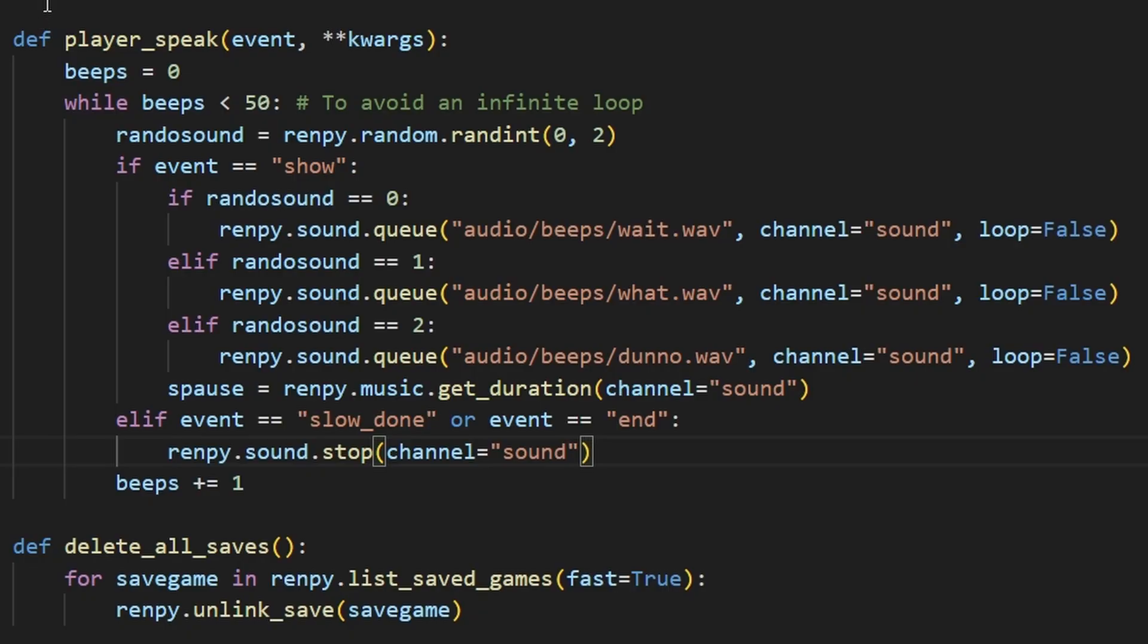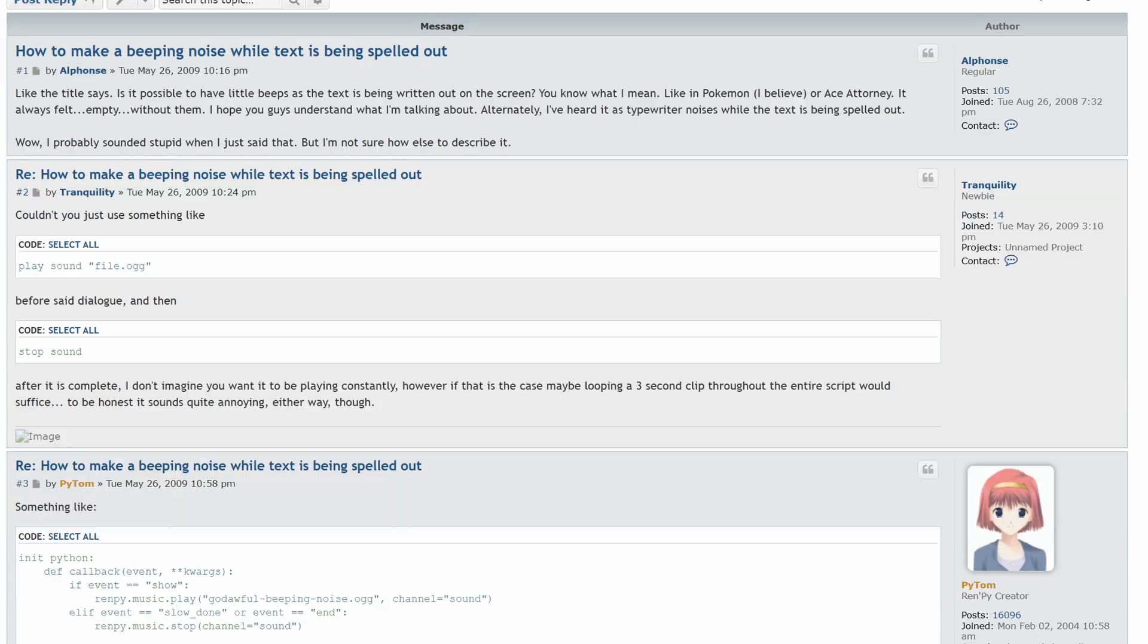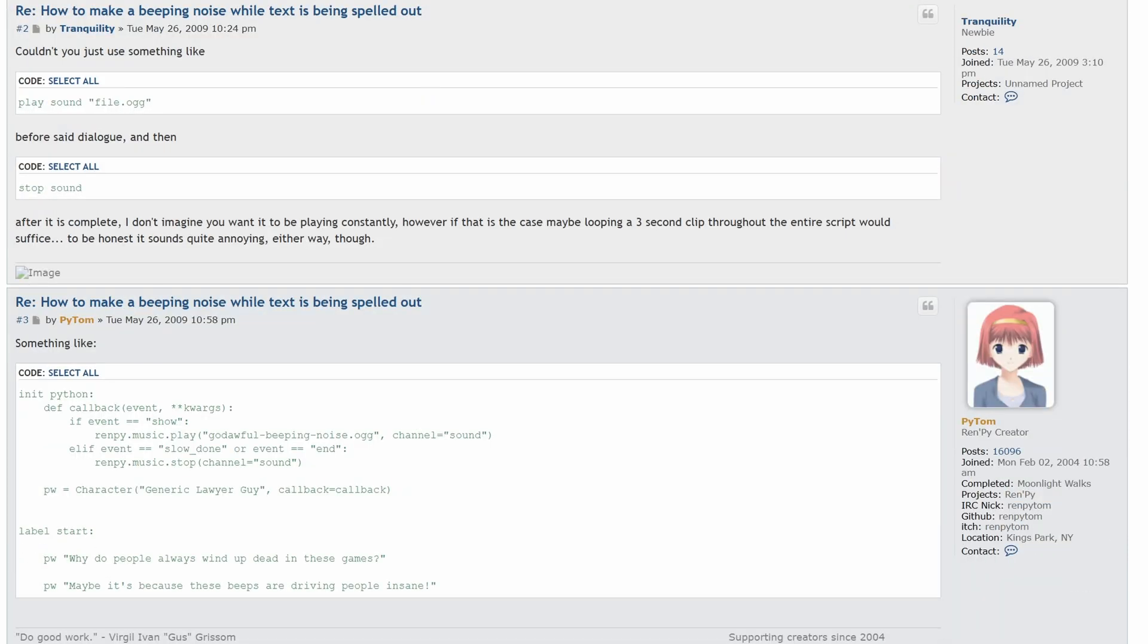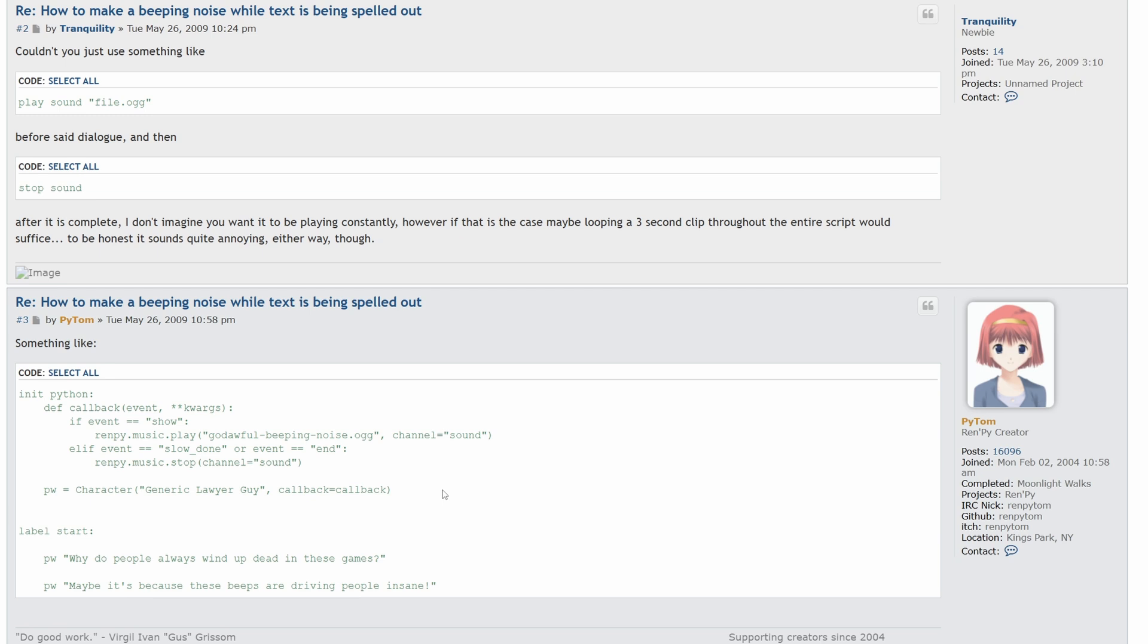Well, here's my journey. It all starts in 2009, back on the LemmaSoft forums. Someone was asking how to make a beeping noise while text is being spelled out, and PyTom generously provides this answer, which still works on the current version of Ren'Py.